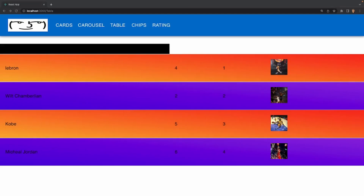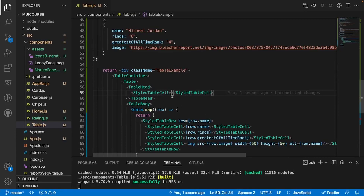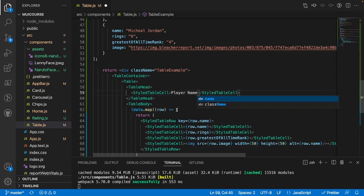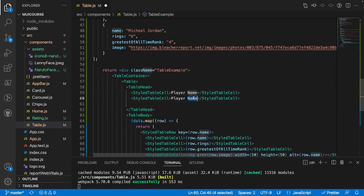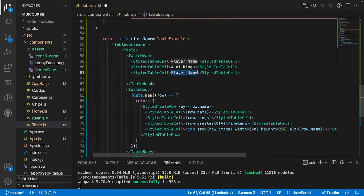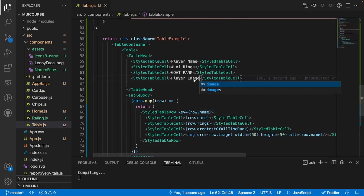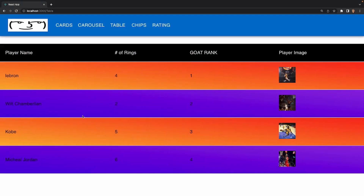Now if we look at the app we see all our rows but none of our headers. To add headers, inside the StyledTableCell in the table head I'll add 'Player Name' as the first column, then 'Number of Rings', then 'GOAT Rank', and finally 'Player Image'. Now if we look at the app we see our header is properly associated to each of the players' rows — player name, number of rings, GOAT rank, and their image. That concludes this tutorial. If you enjoyed this and it helped you, be sure to like and subscribe and I'll see y'all in the next one.